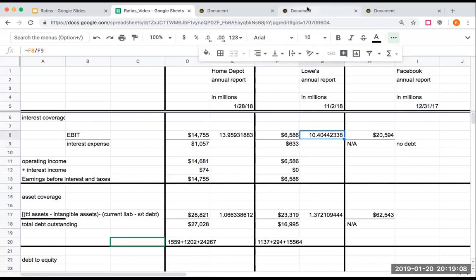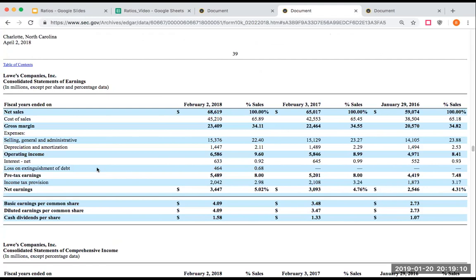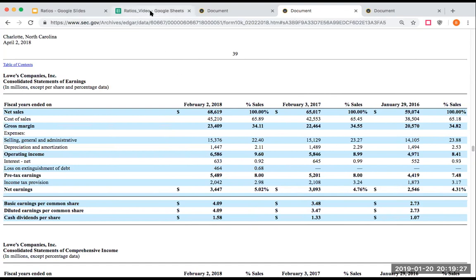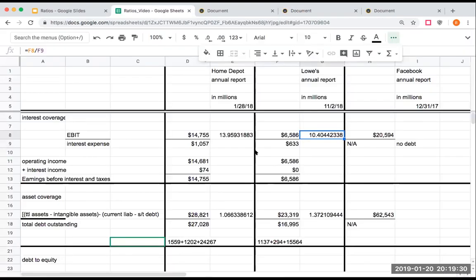As I was going back and looking at this, I noticed here a loss on extinguishment of debt of $464 million. I might want to see was that actually a cash outlay or was that more of an accounting entry. I may want to research that a little bit more if I was really truly doing these ratios the proper way, but we're kind of taking this at a little bit of a larger glance.